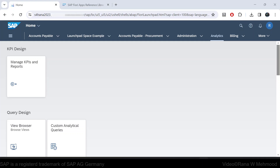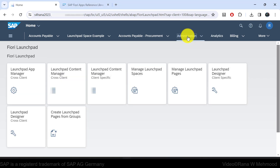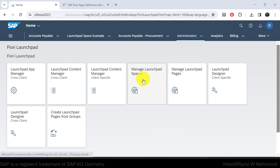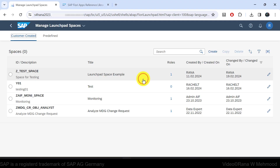Now it is time for us to create our own space and pages. I will navigate to the administration space as I have administrator role access. Here we can see both apps: Manage Launchpad Spaces and Manage Launchpad Pages. Let's open Manage Launchpad Spaces first, as we have to create a space first.